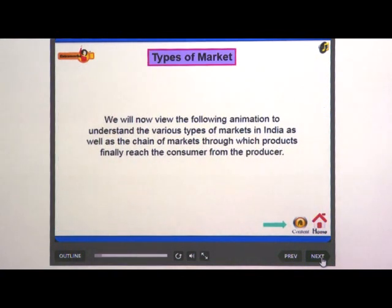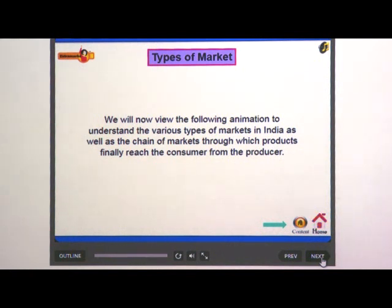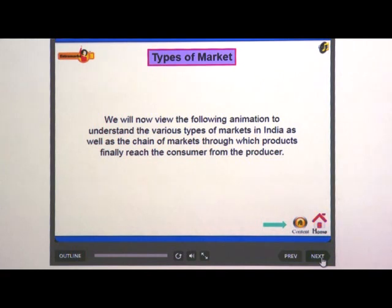We will now view the following animation to understand the various types of markets in India, as well as the chain of markets through which products finally reach the consumer from the producer.